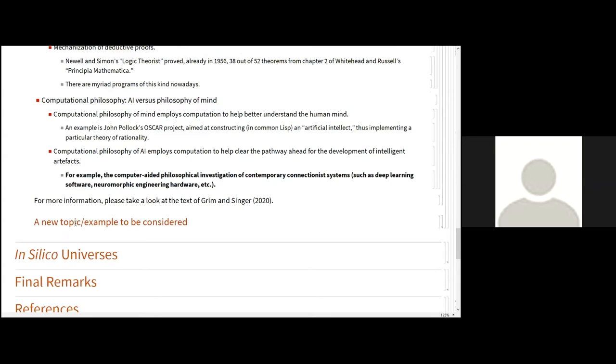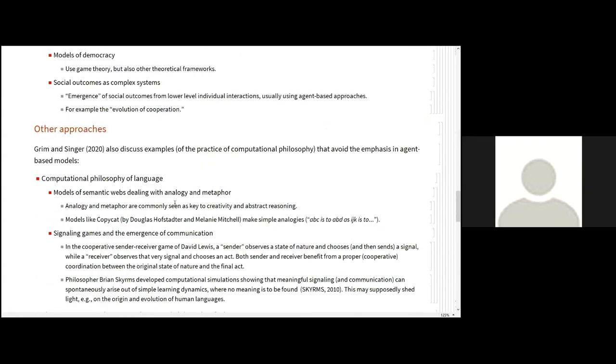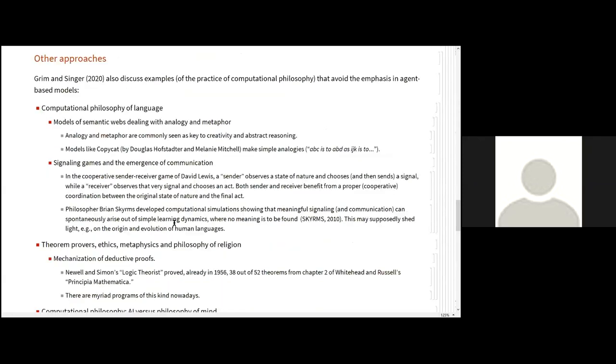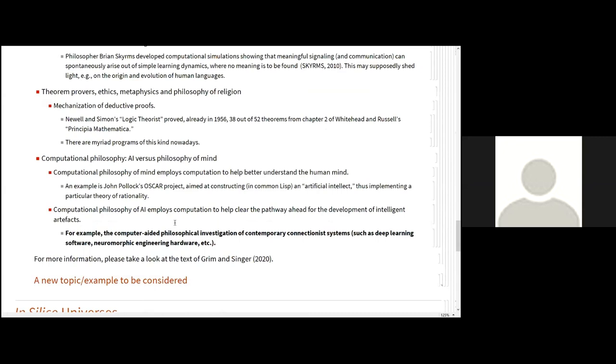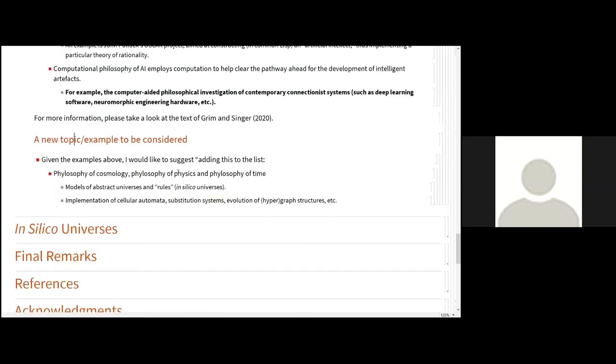Well, and I propose here that, of course, this is not a complete classification. It's just a list, a series of examples provided by those authors. But I propose here to consider the following, adding this to the list above: the use of computers or technical programs in the context of philosophy of cosmology, physics, and philosophy of time, and even in metaphysics. For instance, models of abstract universes and rules, and implementation of substitution systems, evolution of hypergraph structures, and so on. That happens to be the main topic that I'm dealing with here.